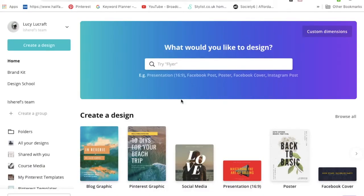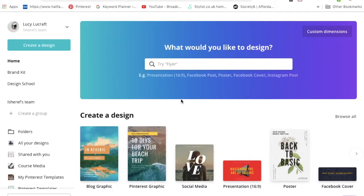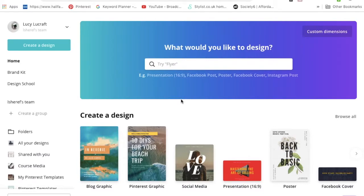Welcome back to another Pinterest tutorial. This time I am teaching you how to design pins in Canva. First off, this is canva.com, it's an amazing free design tool. It is free but they offer a 30-day free trial of Canva for Work or Canva Pro.